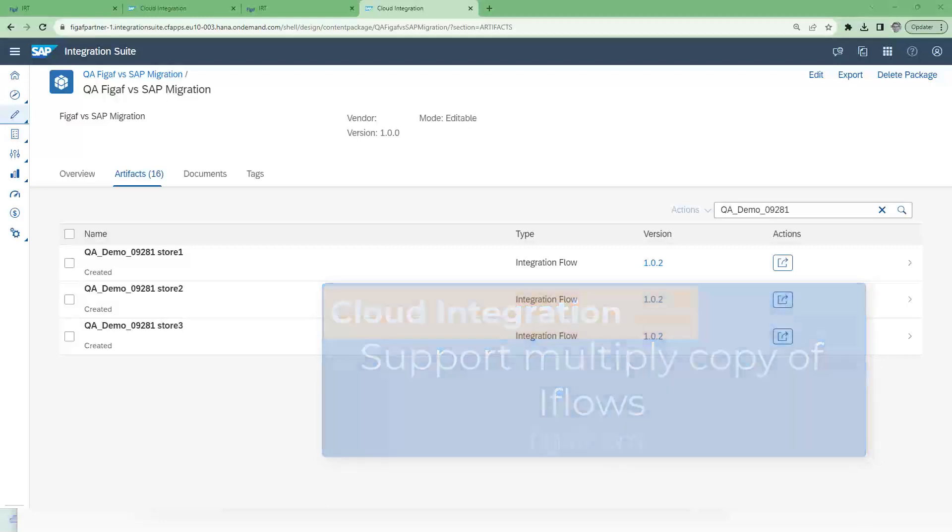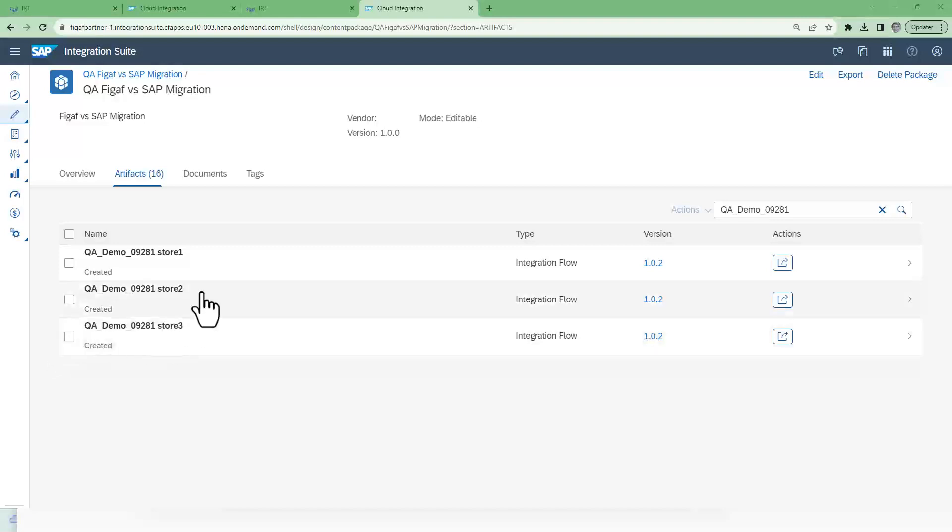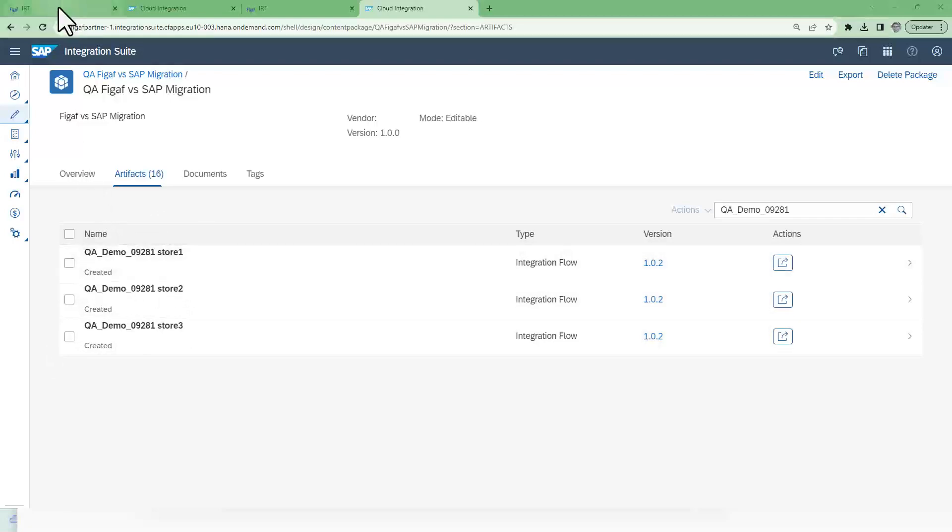Yesterday I was talking with retail customers and one of the challenges was that they had a lot of different systems and stores. If they changed an iFlow they needed to make sure it was updated across all of the different stores and systems. Here we have a scenario with three stores that are connected.